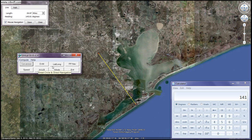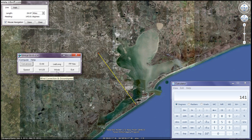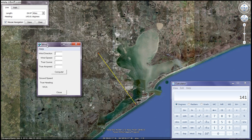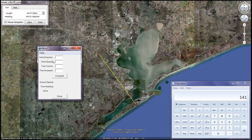Alright, so on the electronic E6B you're going to have a section for winds. I'll go ahead and click on that and it'll ask you what your wind direction is, your wind speed, your true course, your true airspeed. So our wind direction is 340, coming out of the north, and wind speed is 38 knots.